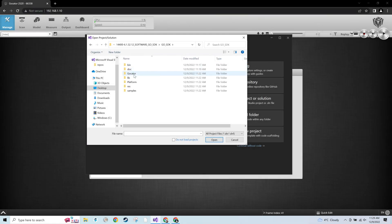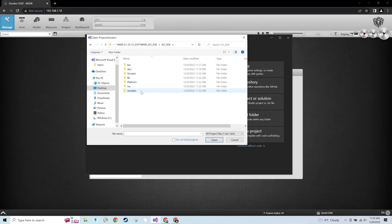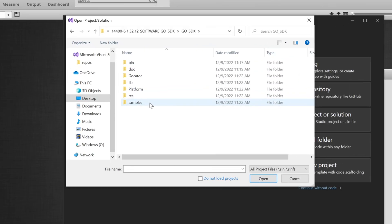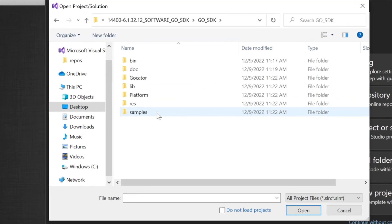The Gocator Software Development Kit includes open-source software libraries and documentation that can be used to programmatically access and control Gocator sensors.